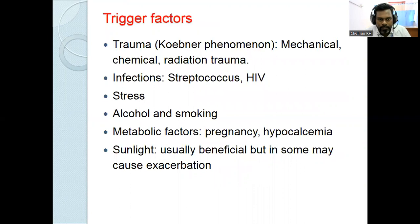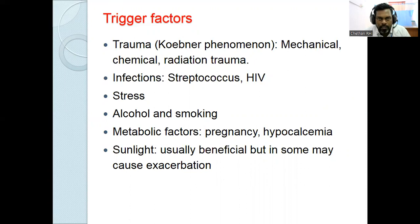What are the triggering factors? The first triggering factor is trauma, which can cause Koebner's isomorphic phenomenon. Types of trauma include mechanical trauma, chemical trauma, radiation-induced trauma. Infections can also trigger psoriasis, mainly group A beta-hemolytic streptococcal infection — which mainly causes guttate psoriasis — and HIV infection, which mainly causes erythrodermic psoriasis.